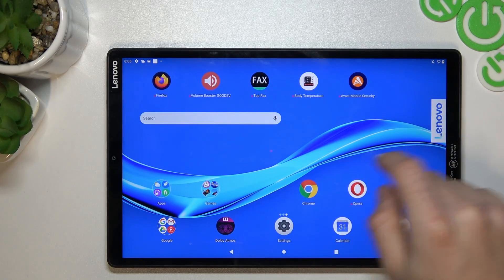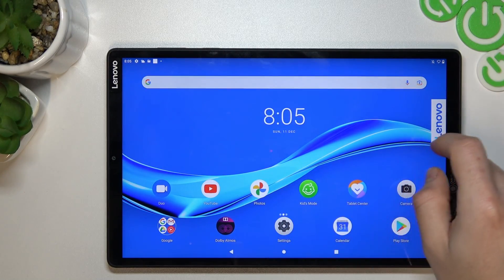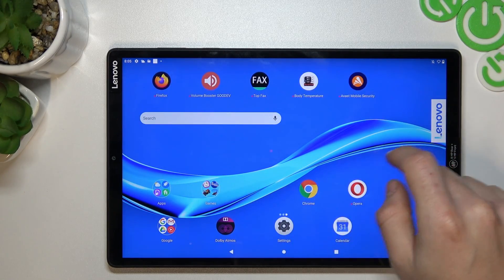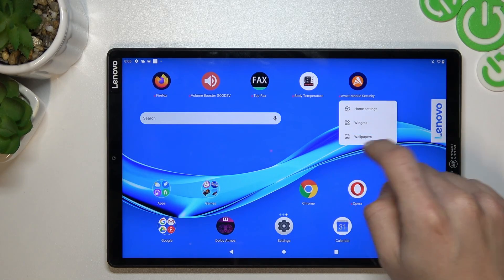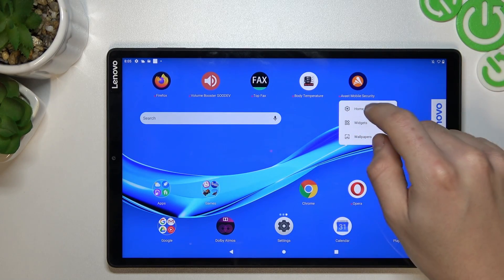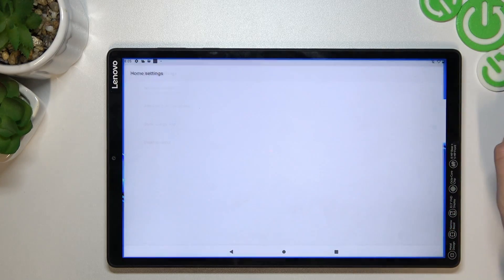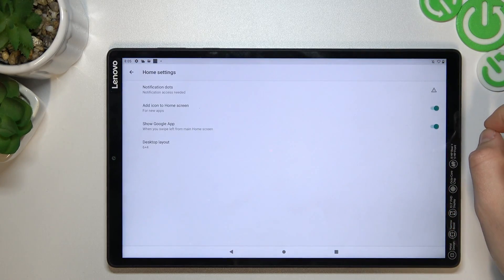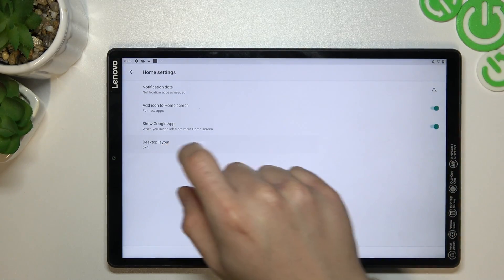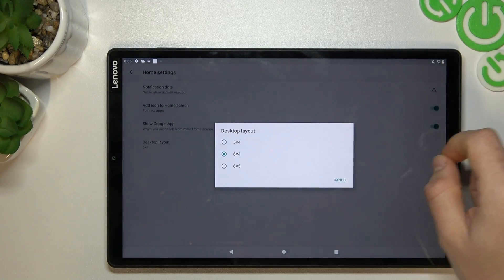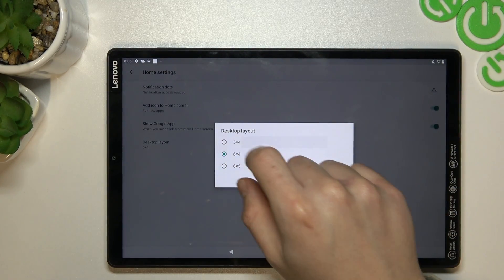The next thing is changing the app grid. To do it, just hold your finger again and go to the home screen settings. Now choose the desktop layout — there you can change it.